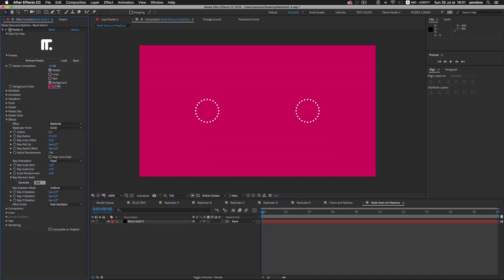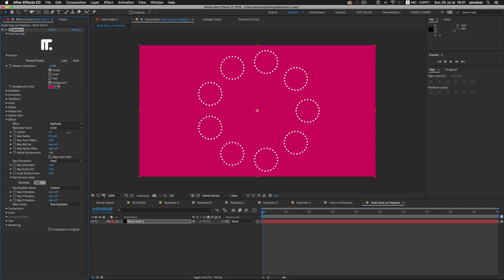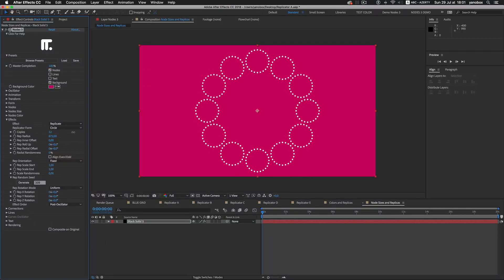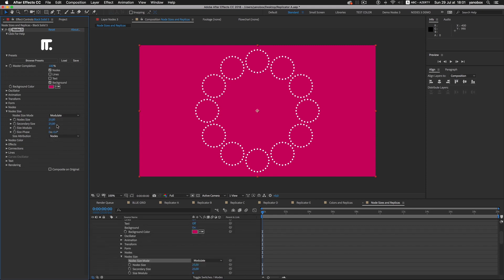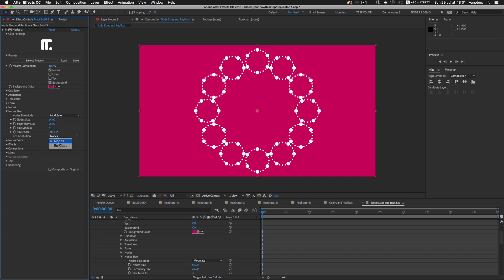When replicating a form, the features of the size module are transferable. For example, the modulate mode lets me distribute two different sizes to the nodes. This feature can be transferred to the replicas.